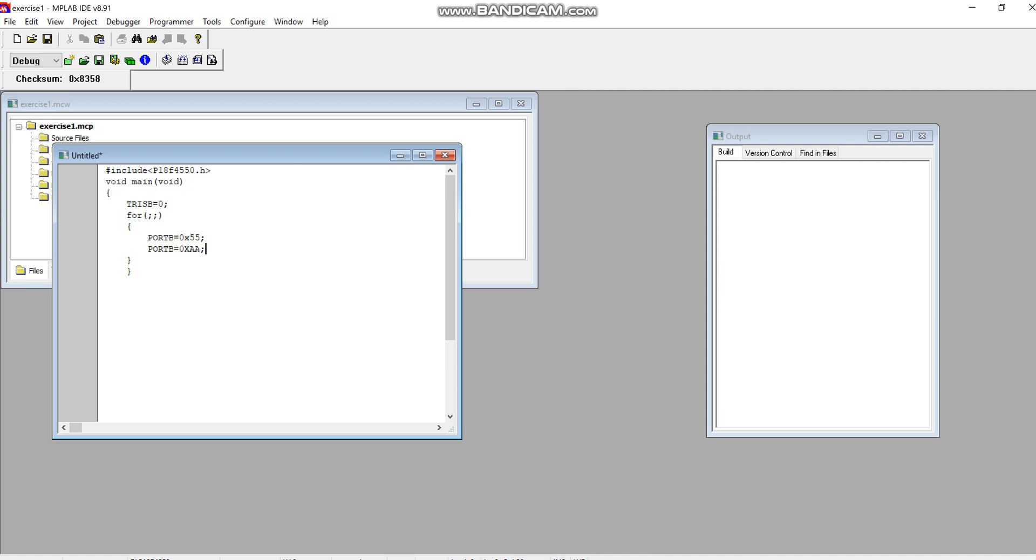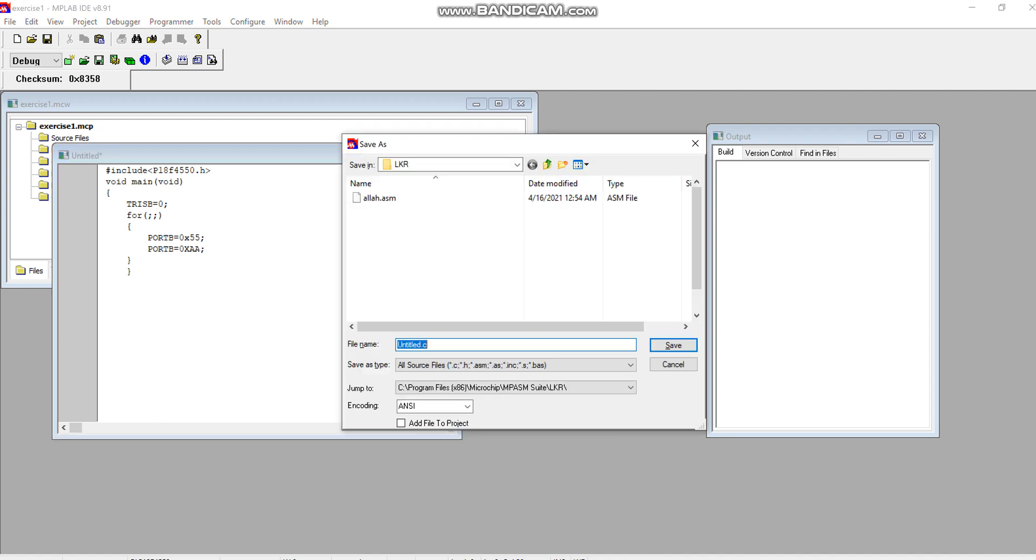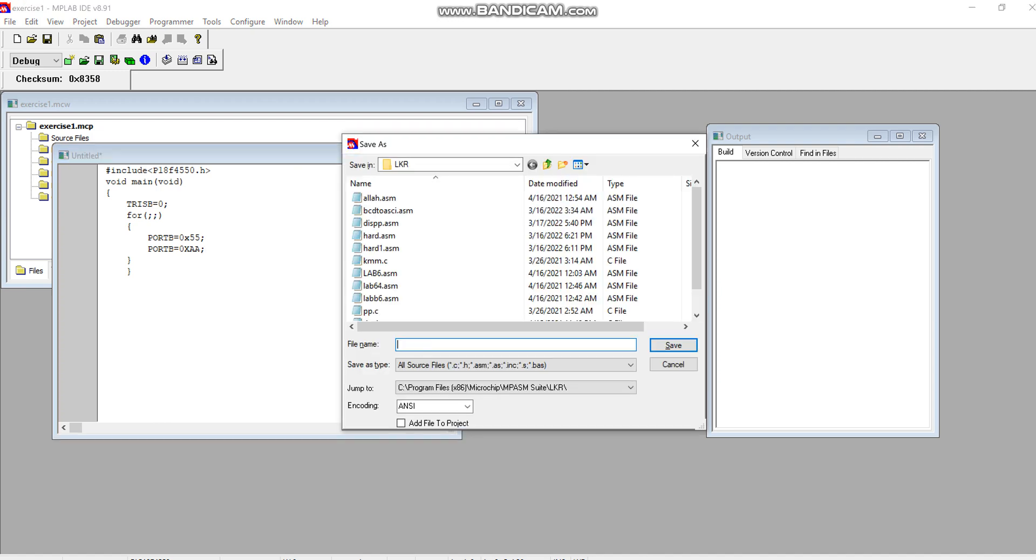This was a very simple program. Here I am toggling the contents of the port without any delay. Once you are done writing the code, you will save this file with the extension. Exercise.C. The particular change you need to notice is here you store the file with extension C.